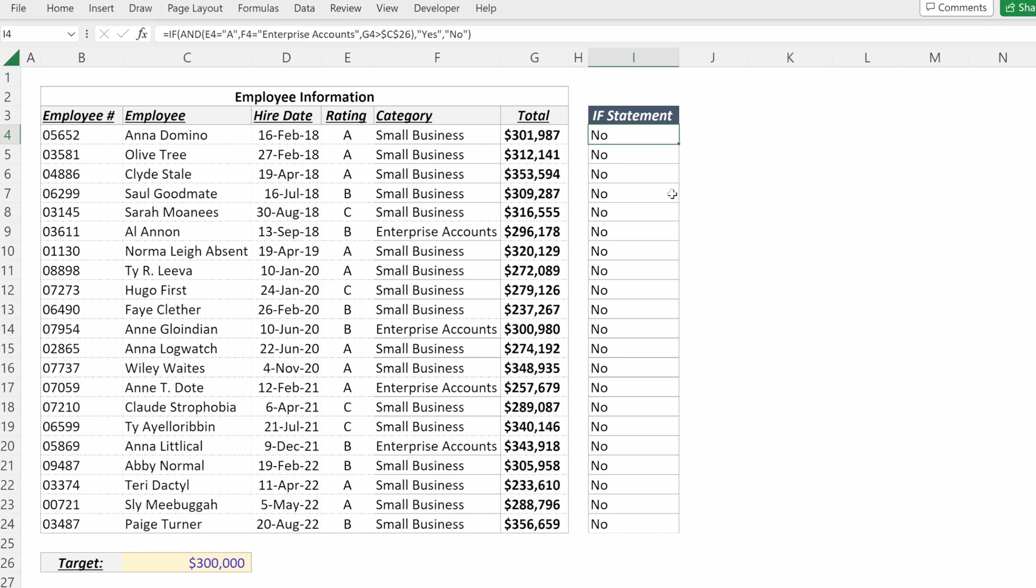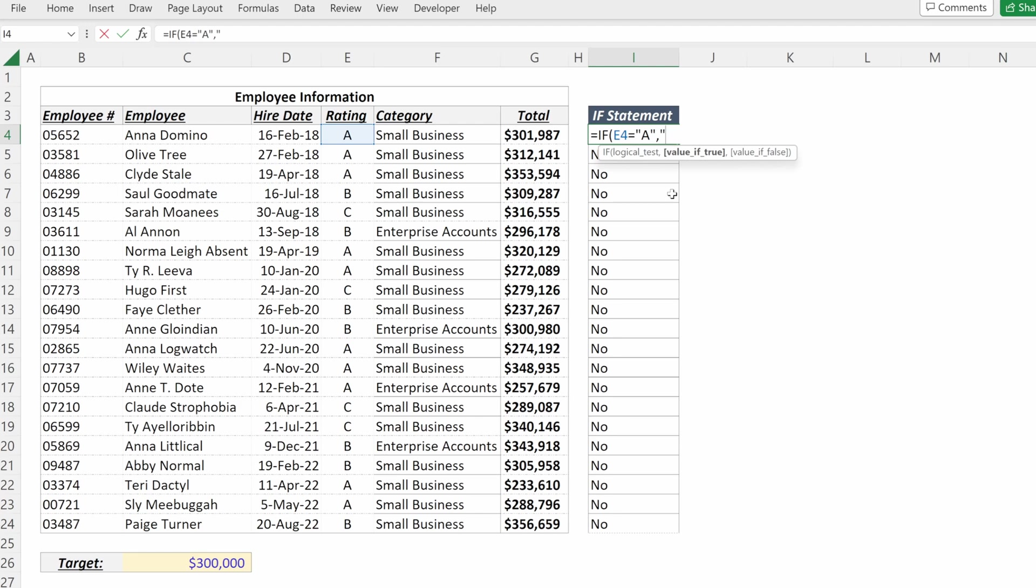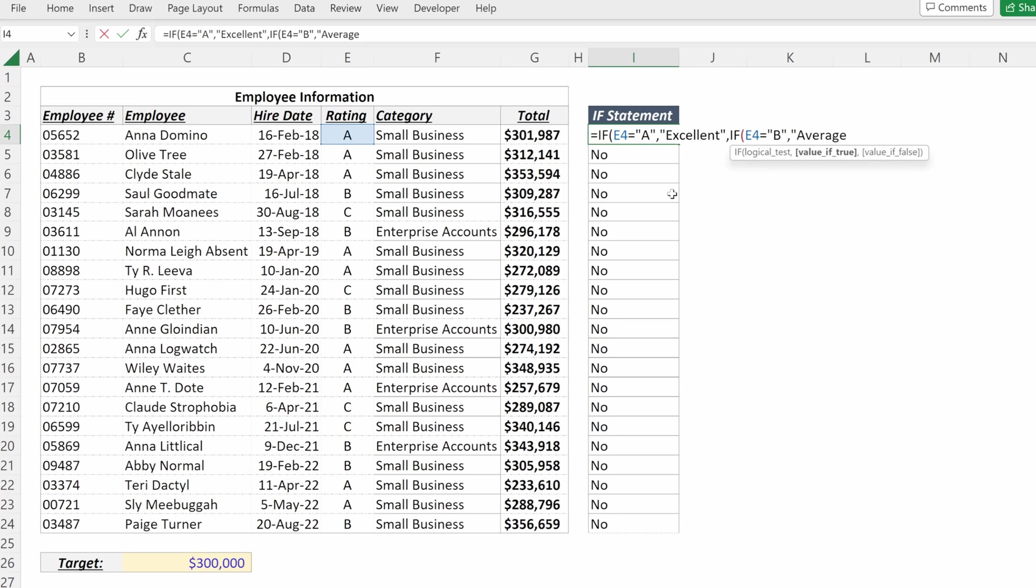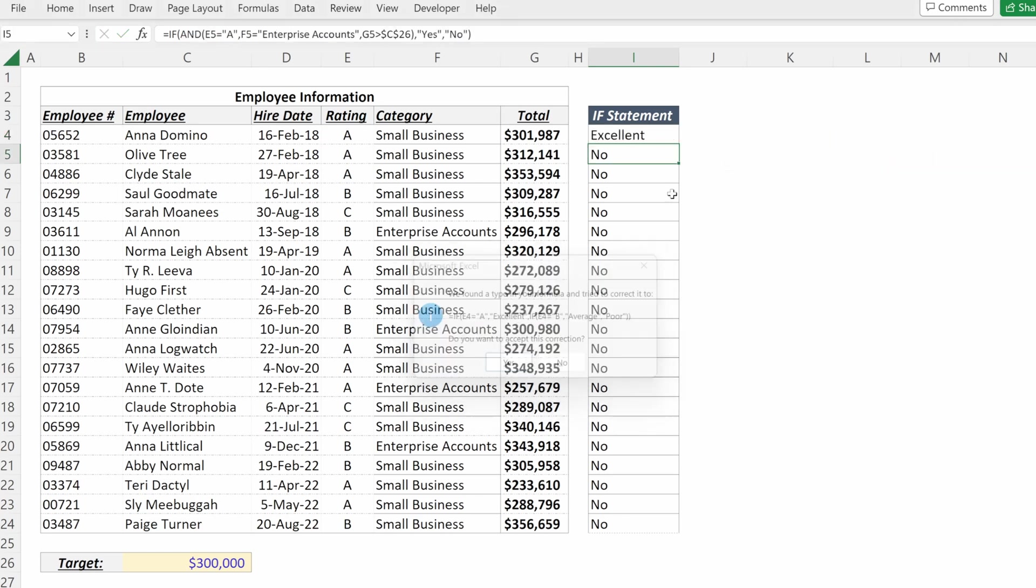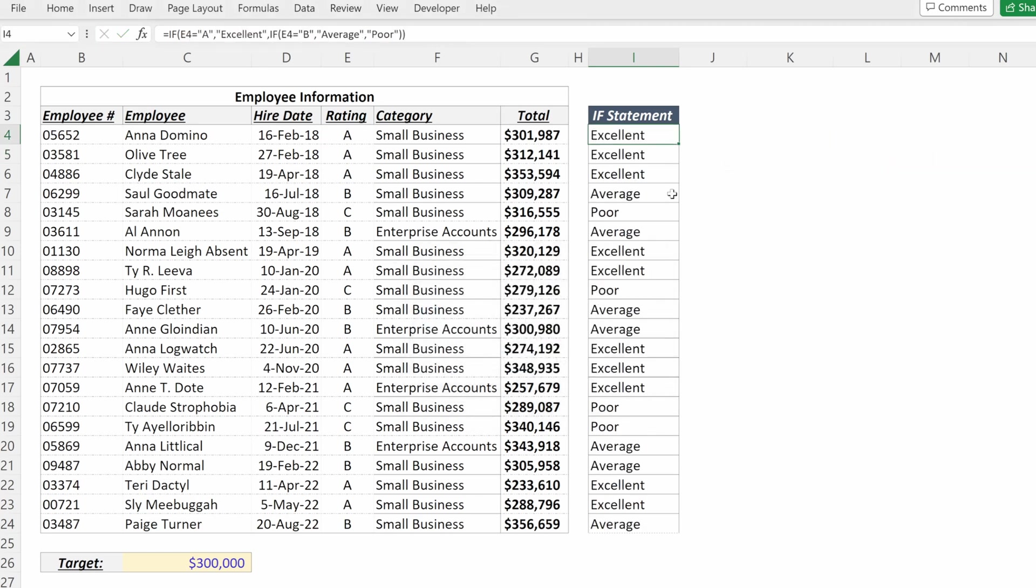You can also nest IF statements. If I say equals rating is equal to A, I want it to say excellent. If not, I want it to do another IF statement. So if rating is equal to B, I want it to say average. And then if not, I want it to say poor. I can fill that down.